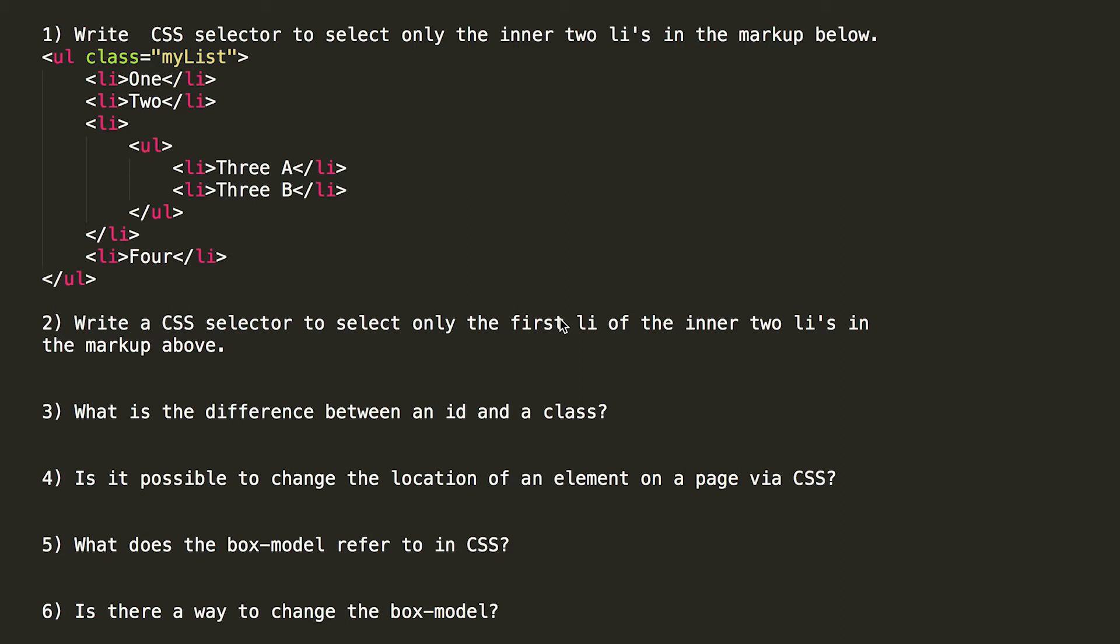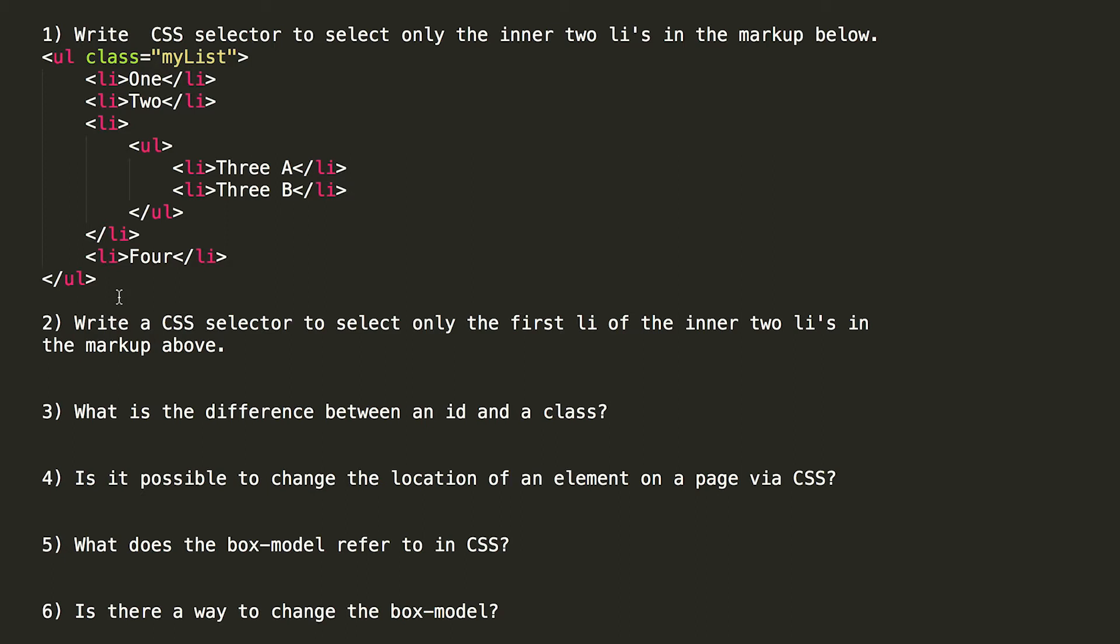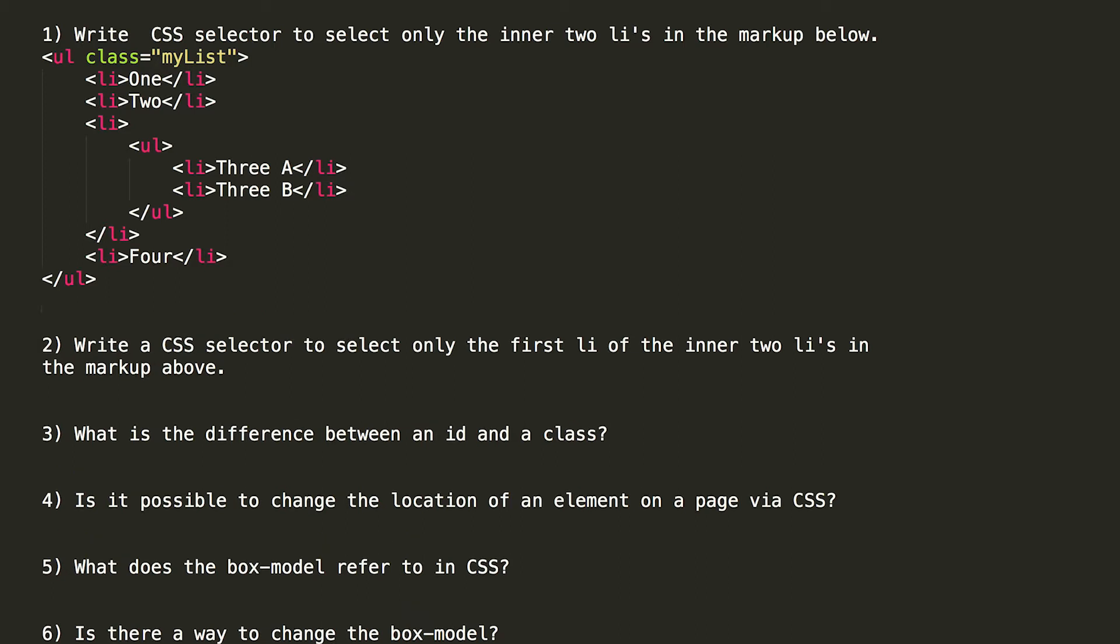The first question is to write a CSS selector to select only the inner two list items in the markup below. We have list items for 1, 2, 3a, 3b, and 4, and what they're asking is for us to get a CSS selector that would only access 3a and 3b. There are multiple ways that you can go about doing this. So let's go through different ways that you can access just 3a and 3b.